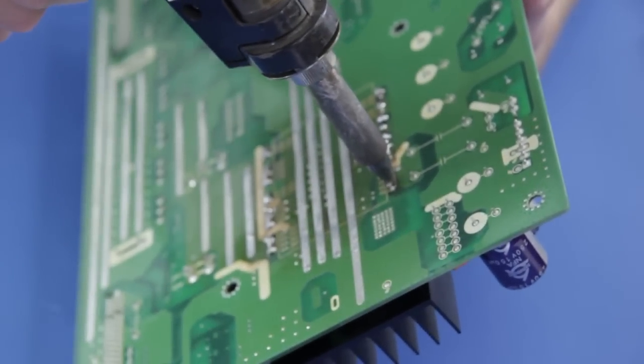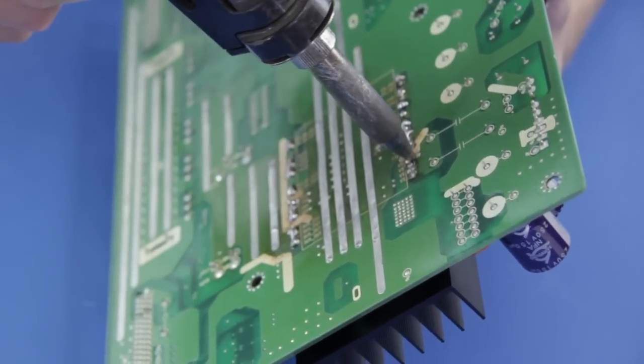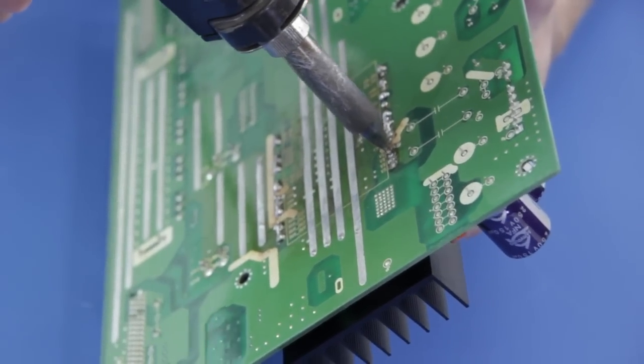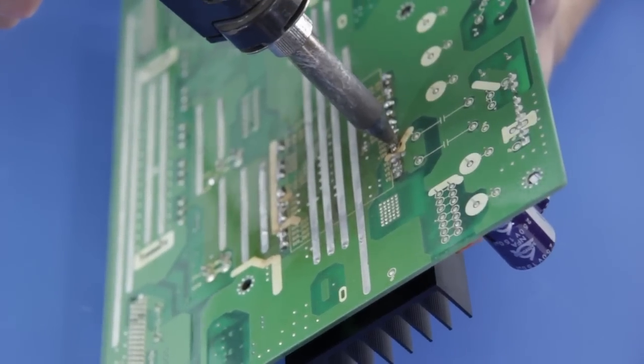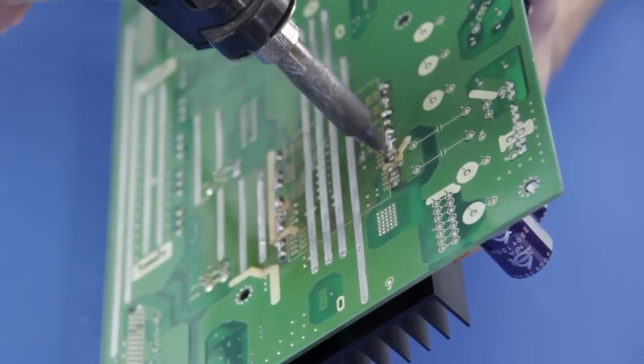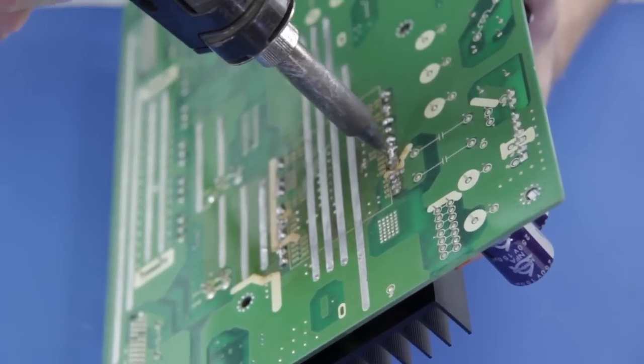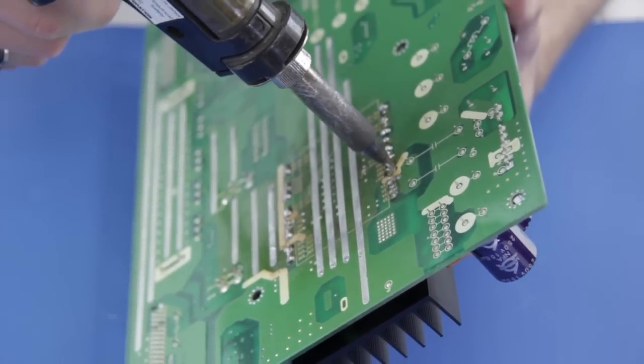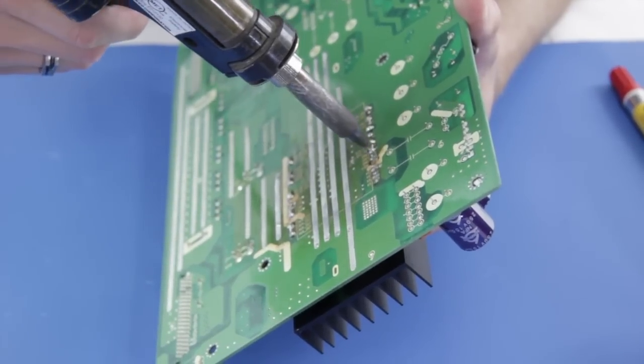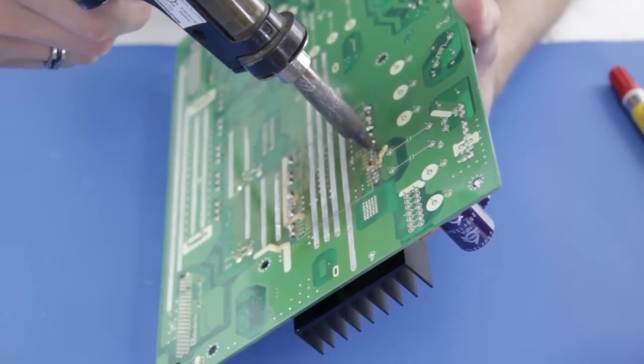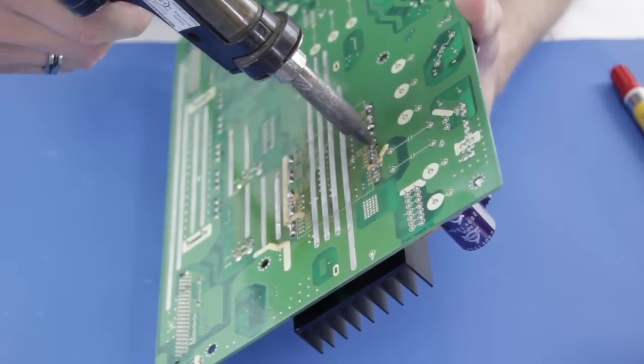Next, I will use my desolder gun to remove the solder at each of the pins on the component. Some of the pins may be more difficult than others and require more time or re-soldering and desoldering them to get them loose.